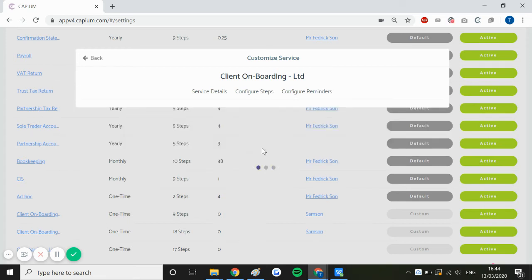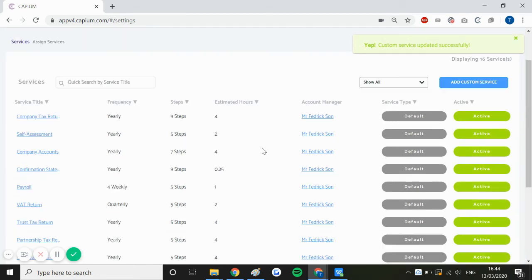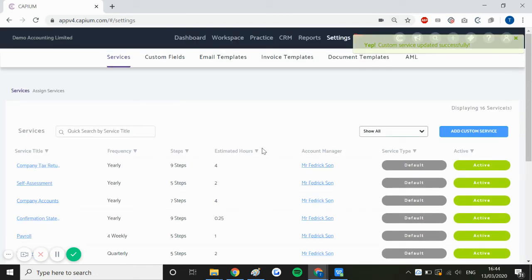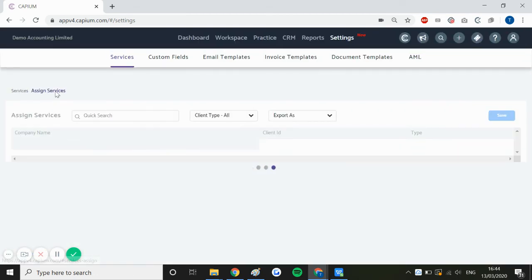Now once you've set up the service, there is a unique section within the services section called assign services, and this will allow you to bulk assign any services you set up in Capium to all your clients, saving you time.